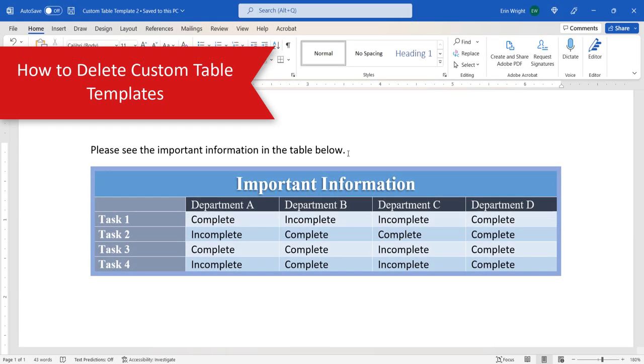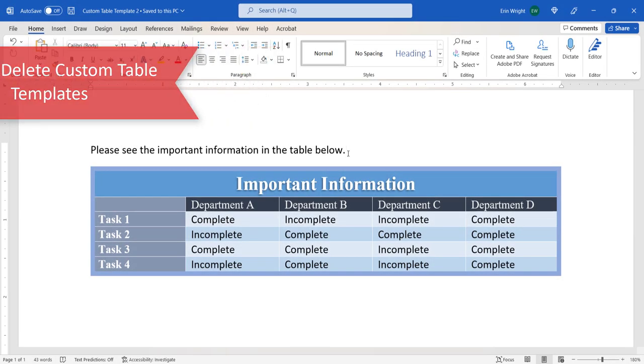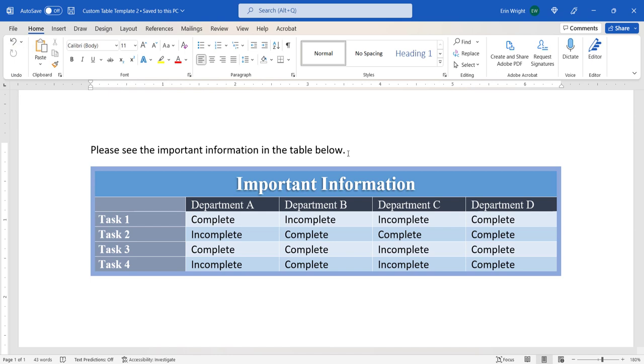Now we're going to look at how to delete any table in your document and how to delete a custom table template from the Quick Tables Gallery.